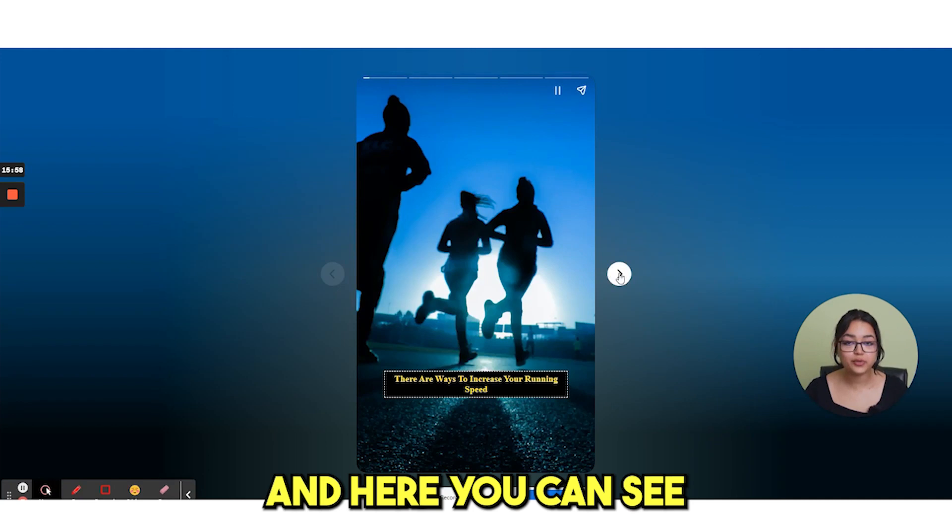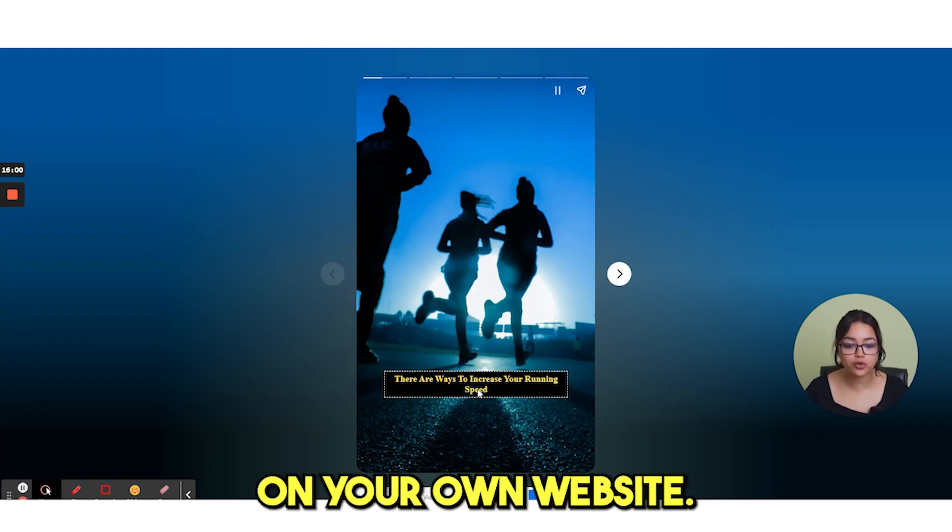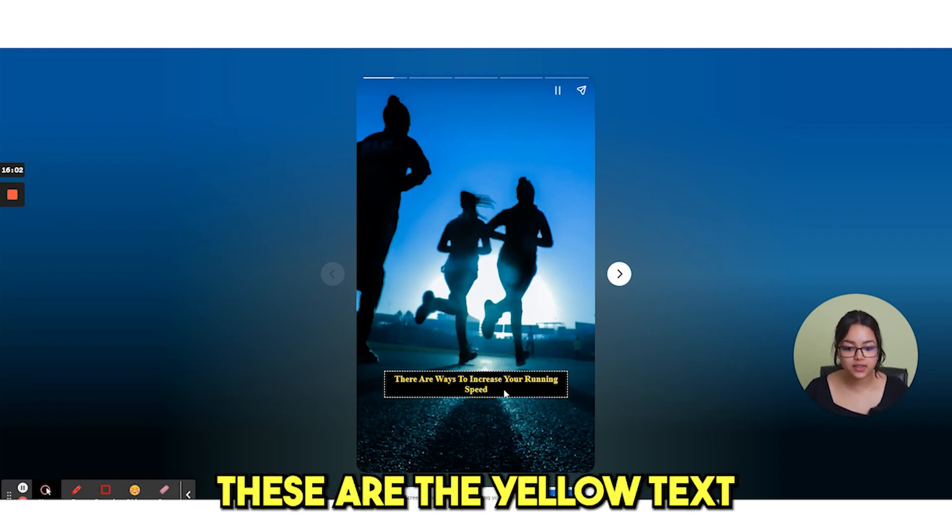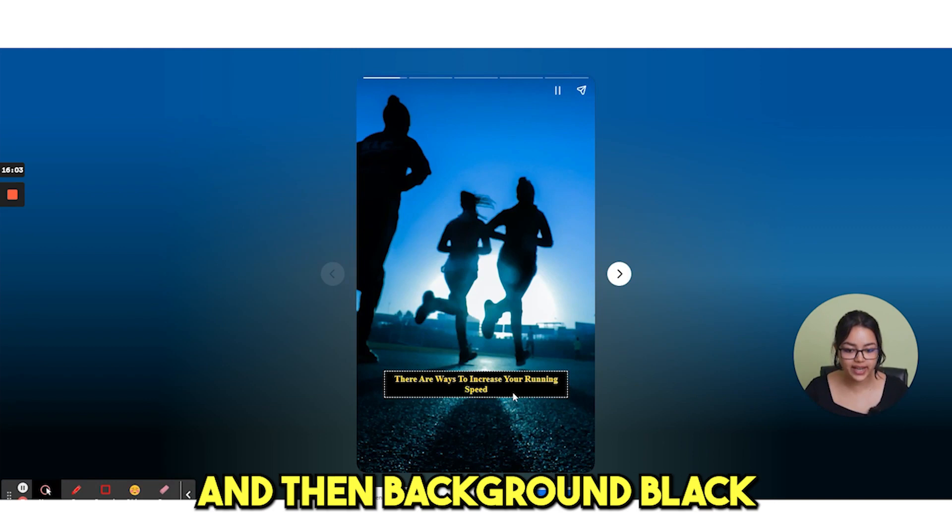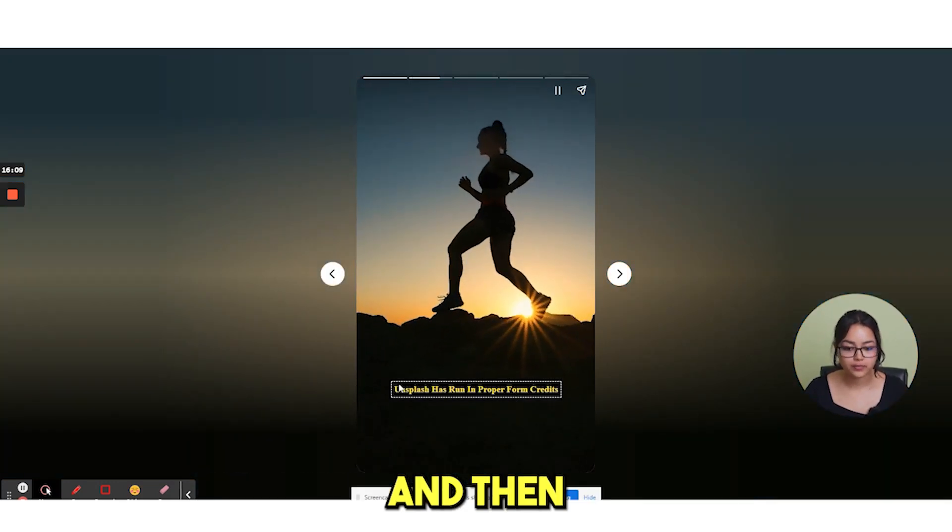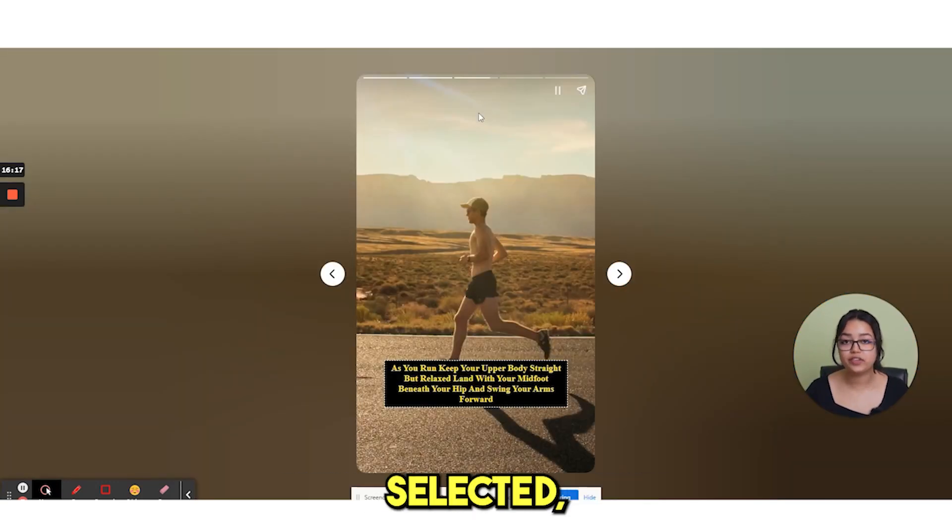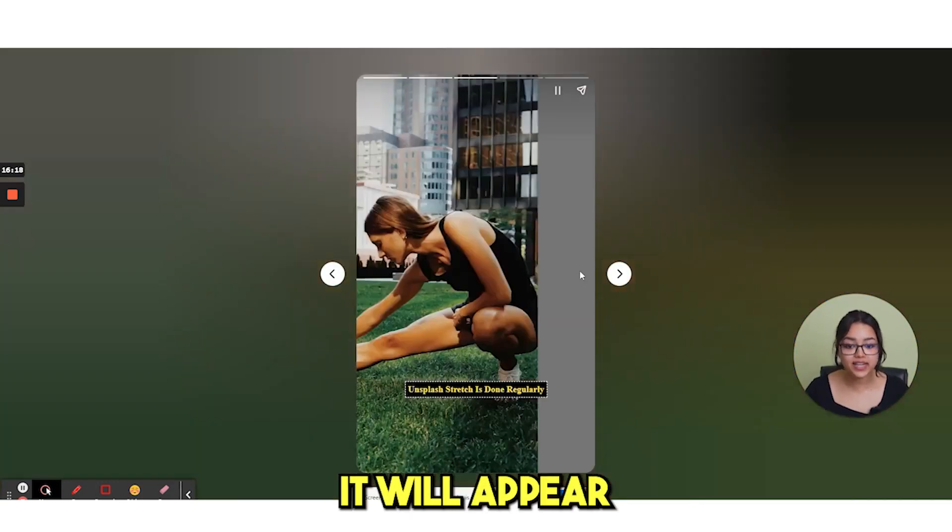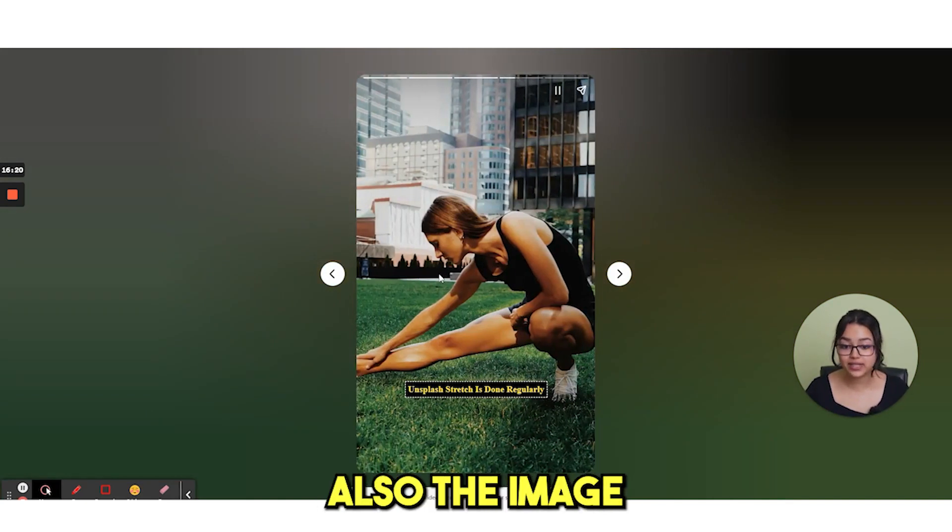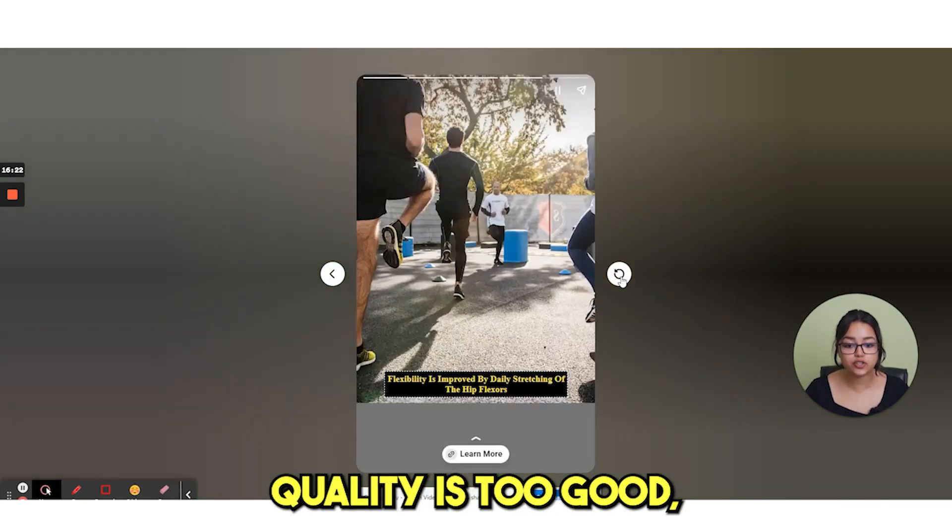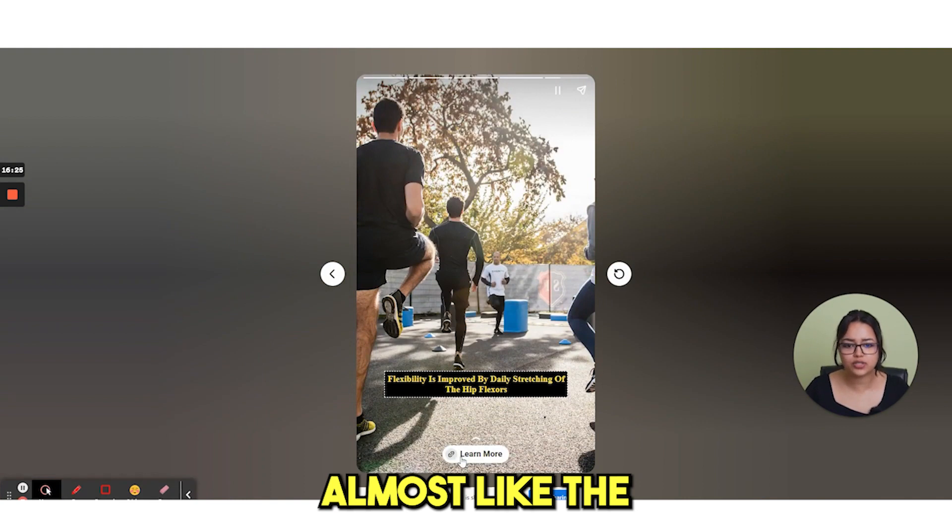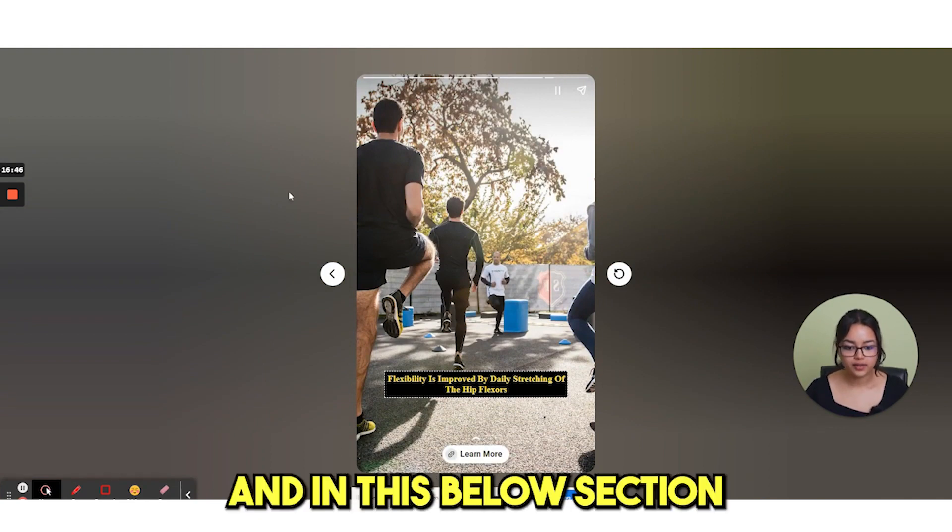And here you can see all the script stories on your own website. These are the yellow text and then background black and then the dotted border. Whatever you have selected, it will appear right here. And you can see also the image quality is too good. Like it's almost like the original one.